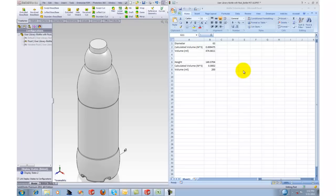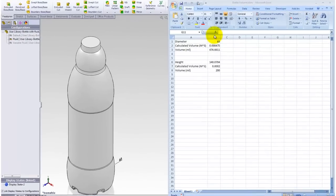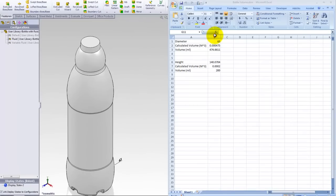So here's my Excel spreadsheet that I'm going to use to control my SOLIDWORKS model and also have the solver converge on a solution for the volume.